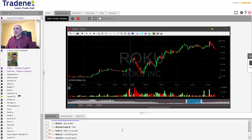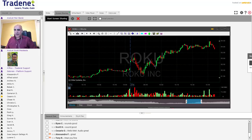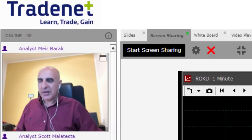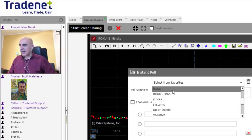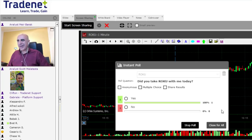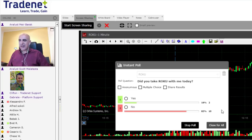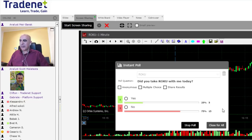Before I go through the explanation of the Roku trade, I want to start a quick poll. The question is: who took Roku today with me? Just click yes and I'll see. I want to examine it not only from my point of view but specifically from the point of view of some of you who took the Roku trade with me. It looks like we've got about 23 percent — five of you guys took Roku with me.